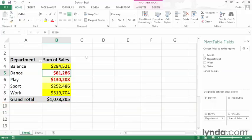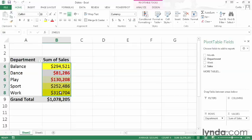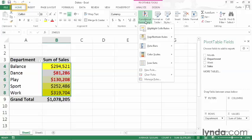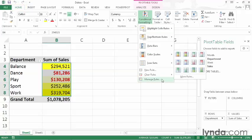This pivot table contains two conditional formats, which you can see by selecting the cells in the body of the pivot table. Those are cells B4 through B8, and then on the Home tab of the ribbon in the Conditional Formatting group, clicking Manage Rules.